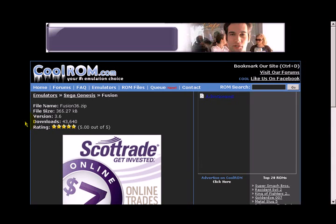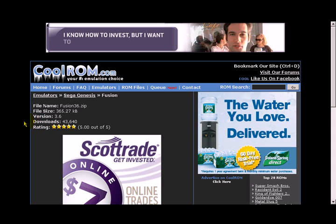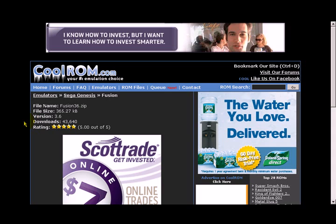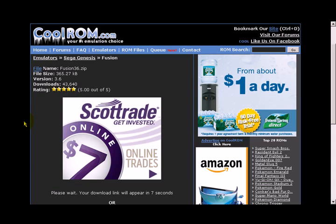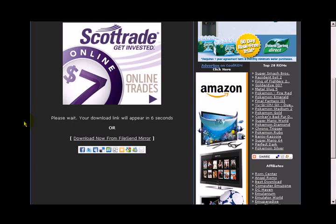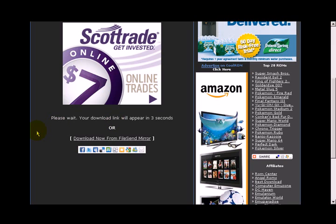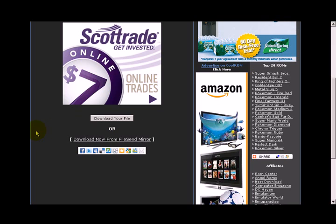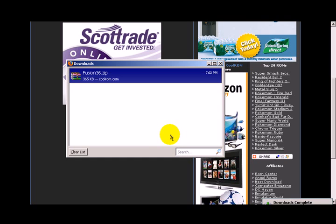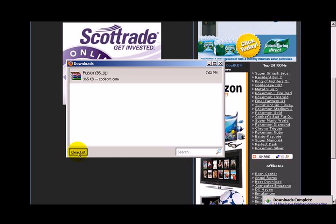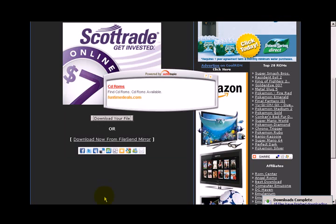Version 3.6 is the latest version according to date. Go ahead and choose Download Your File after waiting for the countdown. Go ahead and choose Save File. Clear List. Exit.